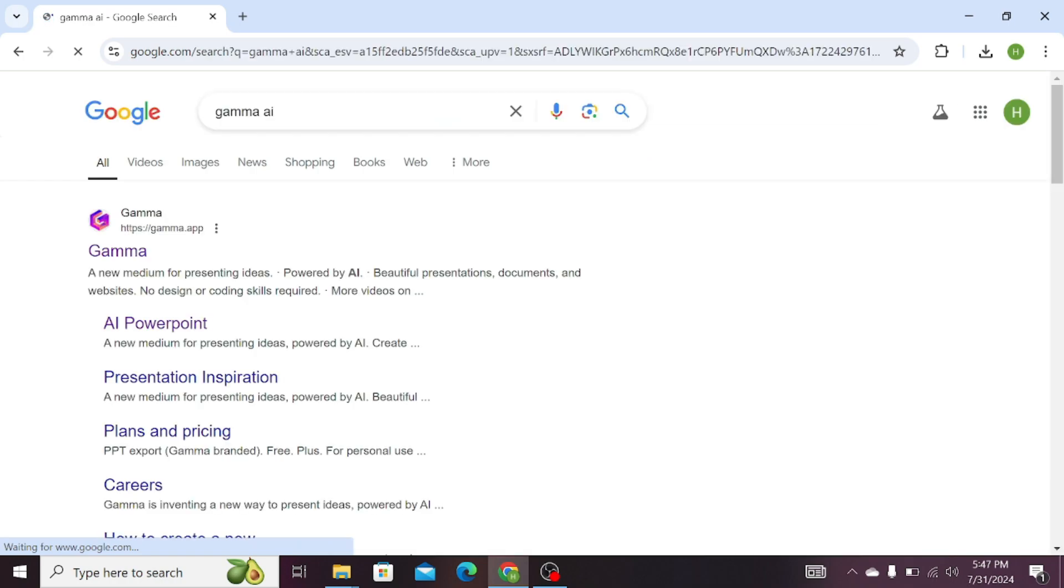Click on the first website that is Gamma. It will take us to the dashboard of Gamma.ai.